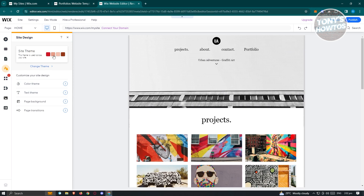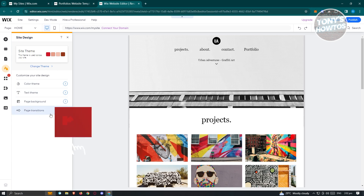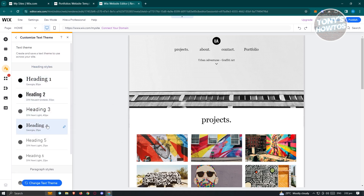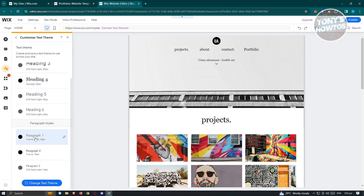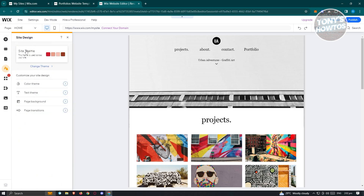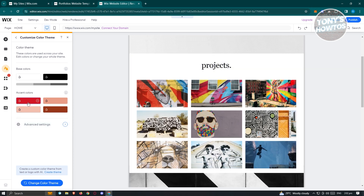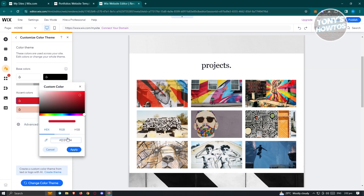In site design, you should be able to change the site theme — like colors, color theme, text theme, page background, and page transitions. For example, if you want to change the text theme, you'll be able to choose a specific theme for headings or paragraph style. We also have the color theme, where you'll be able to customize the colors within the current theme. Currently these are the accent colors — if you want to change those, just click on it and add a specific color.